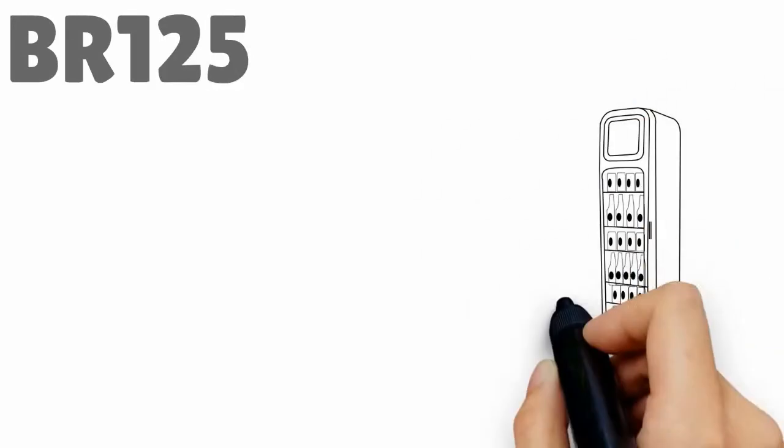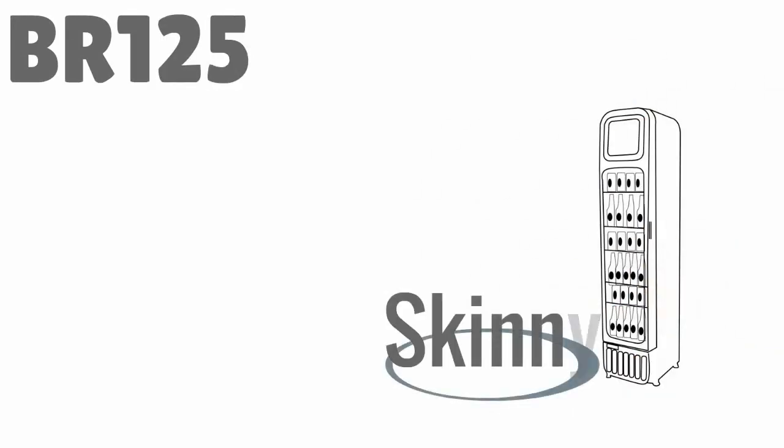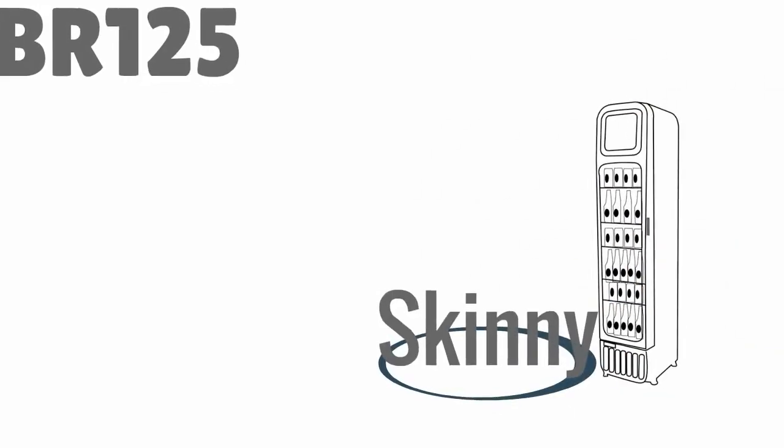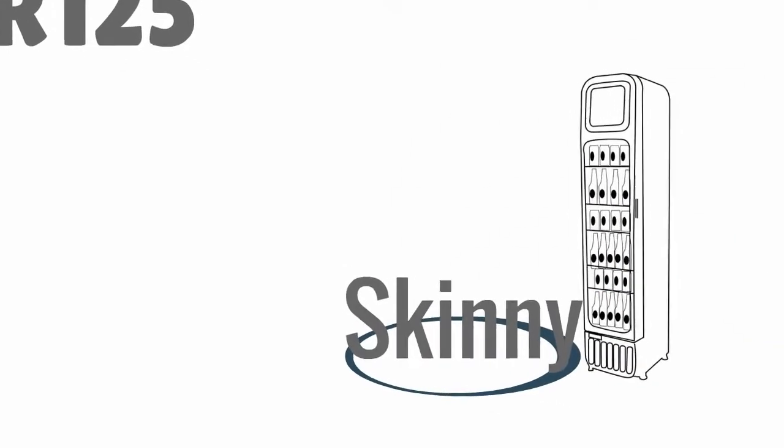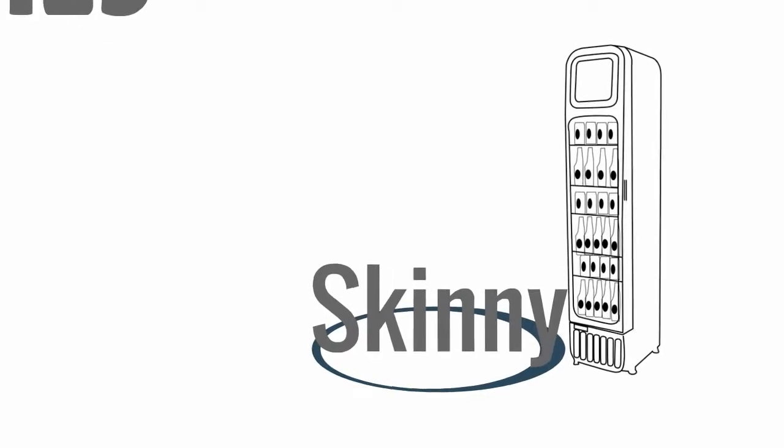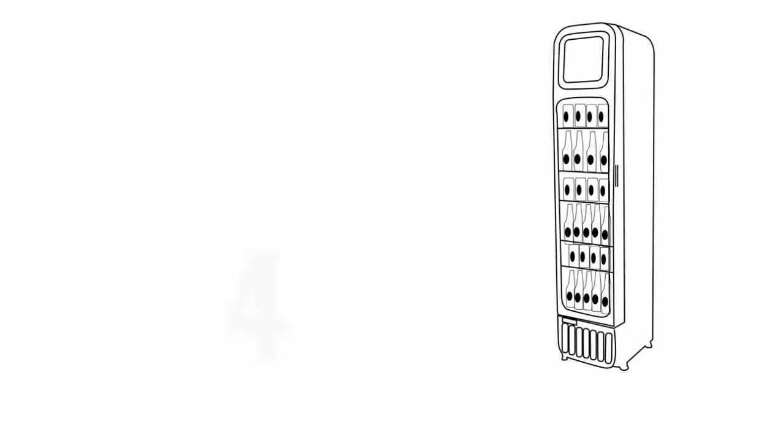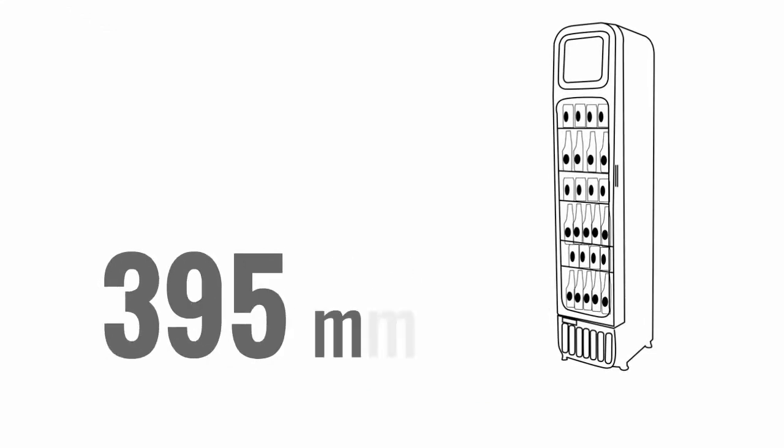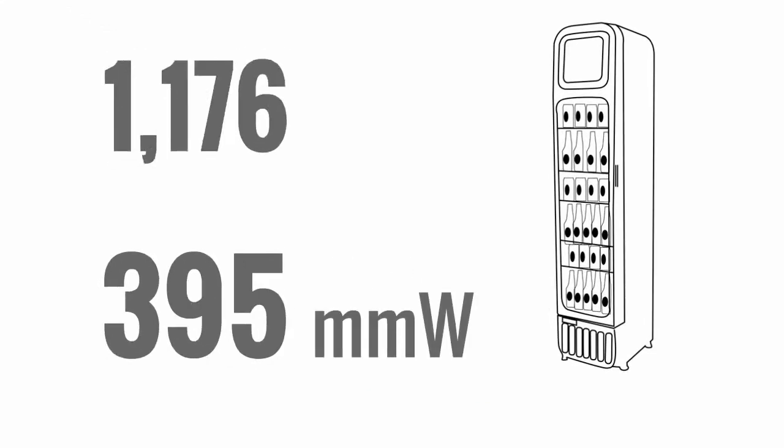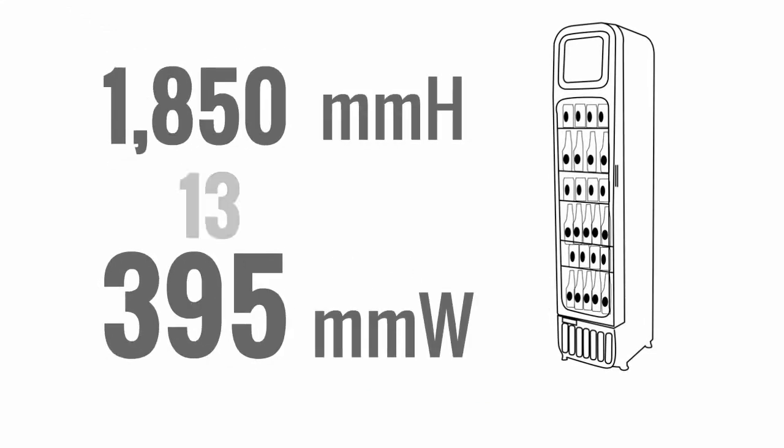The Schmick BR125 is a very cool little fridge, made skinny for versatility and for good looks. At 395mm wide, 1850mm high and still 135 litres, the unit has been so popular.